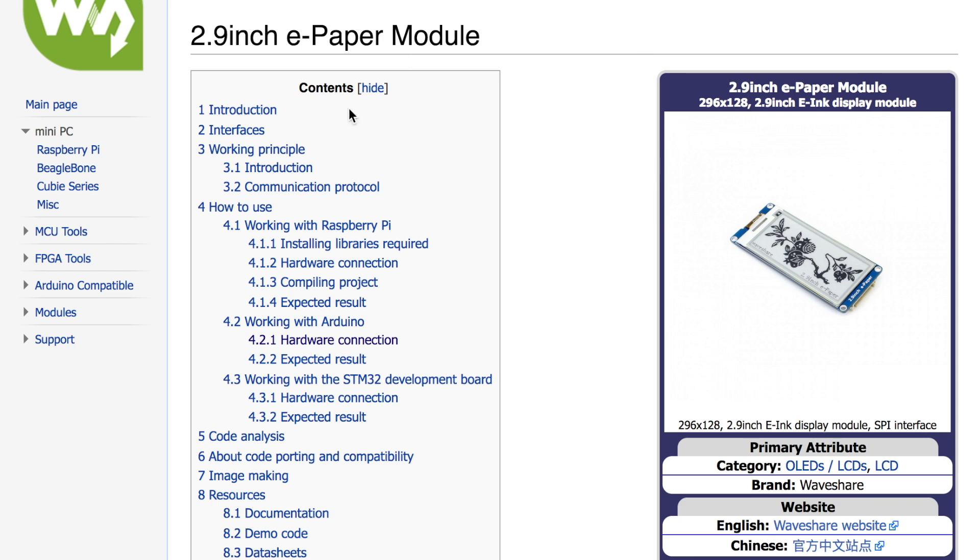In order to get this working I went to the WaveShare website as you can see this is the product page in their wiki for this particular device.